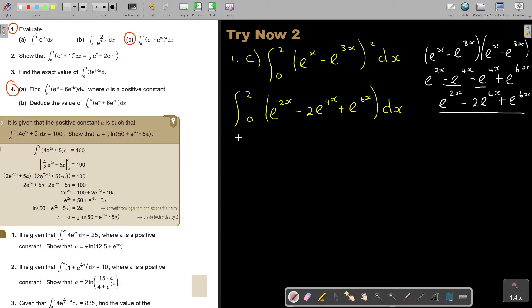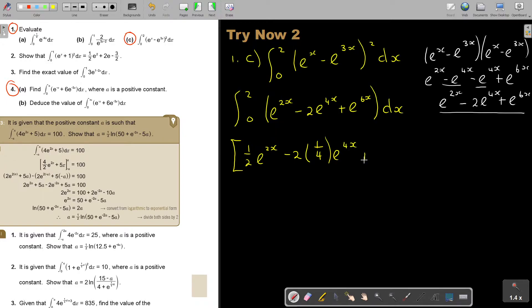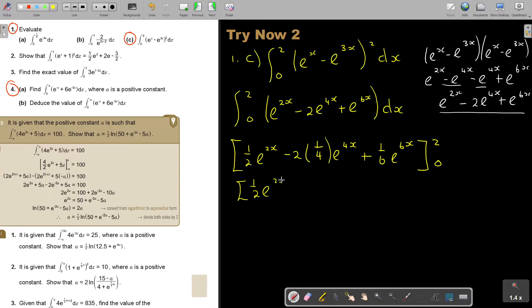Now I can start integrating. We write the bracket — this is 1 over 2, E to the power 2x, minus 2 times 1 over 4, E to the power 4x, plus 1 over 6, E to the power 6x — evaluated between 2 and 0. Simplifying slightly: 1 half E^2x, minus 1 half E^4x, plus 1 over 6 E^6x, between 2 and 0.